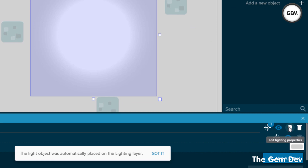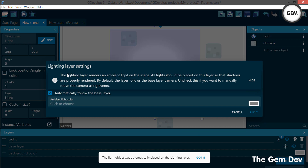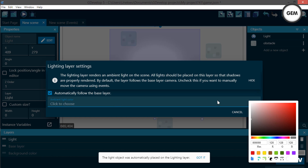The lightning layer renders an ambient light on the scene. All lights should be placed on this layer so that shadows are properly rendered. By default, the layer follows the base layer camera — check the option if you want to manually control the camera.